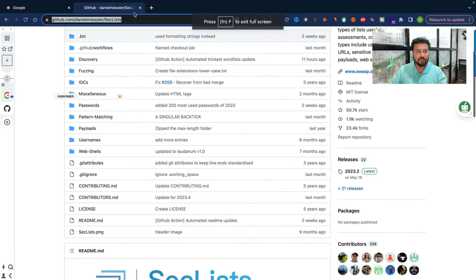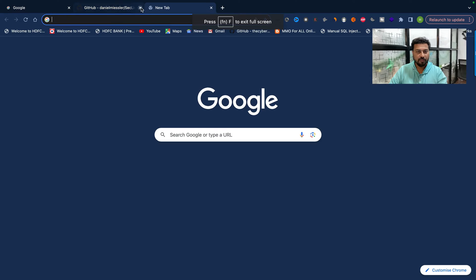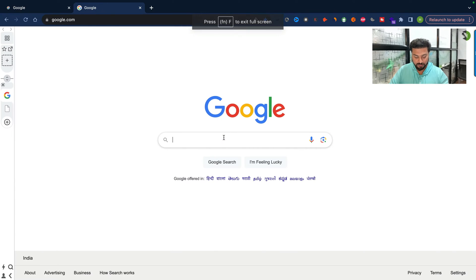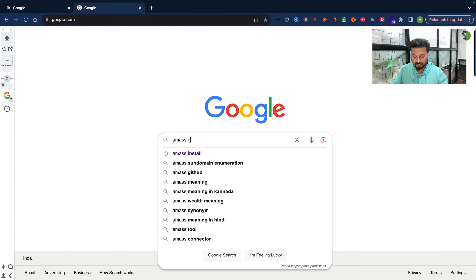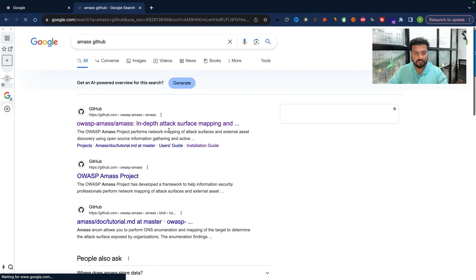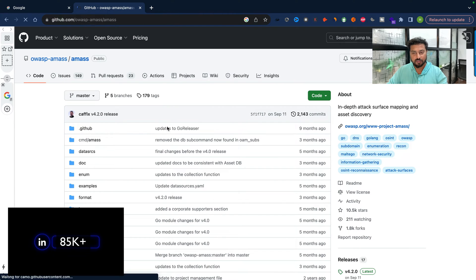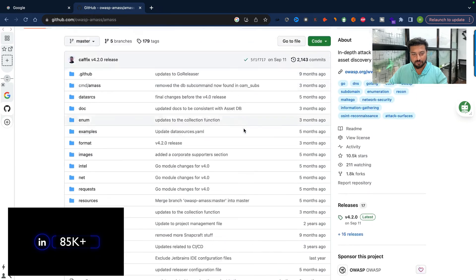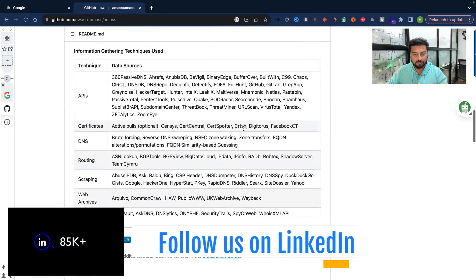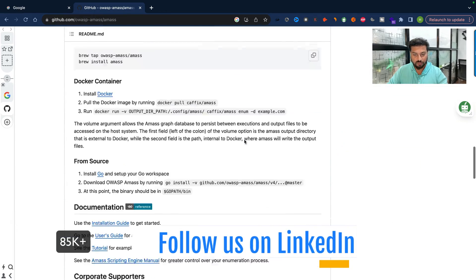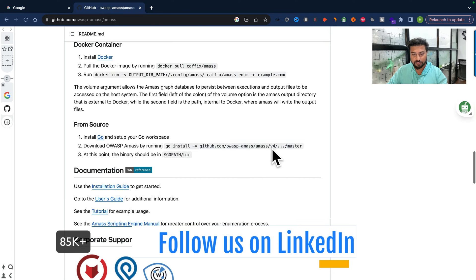Go to Google and search 'amass github'. You can clearly see the description: 'in-depth attack surface mapping'. You will also see that the version has completely changed — this is the new version 4.